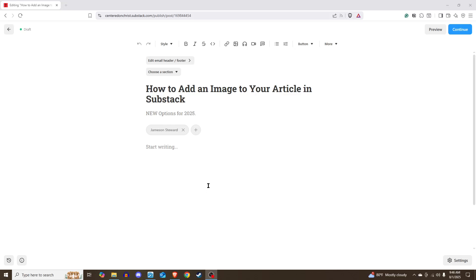Today I'm going to show you the new ways for 2025 to add an image to your article in Substack. I made one of these videos back in 2023, but while most of it's still a similar process, you have some new ways of doing this now that you didn't have the last time I made this video.